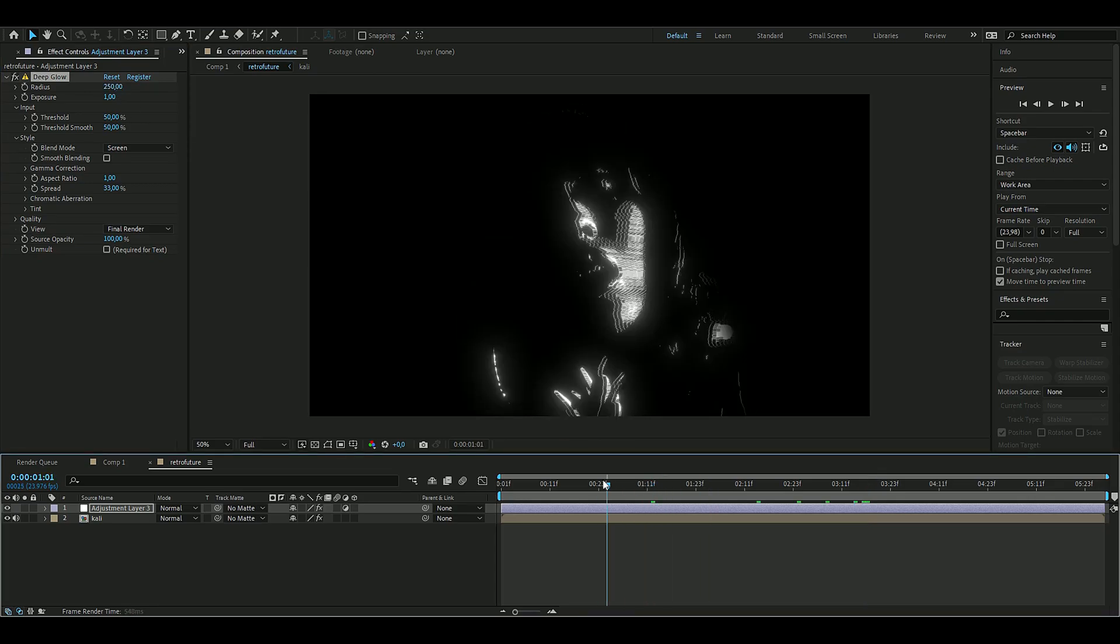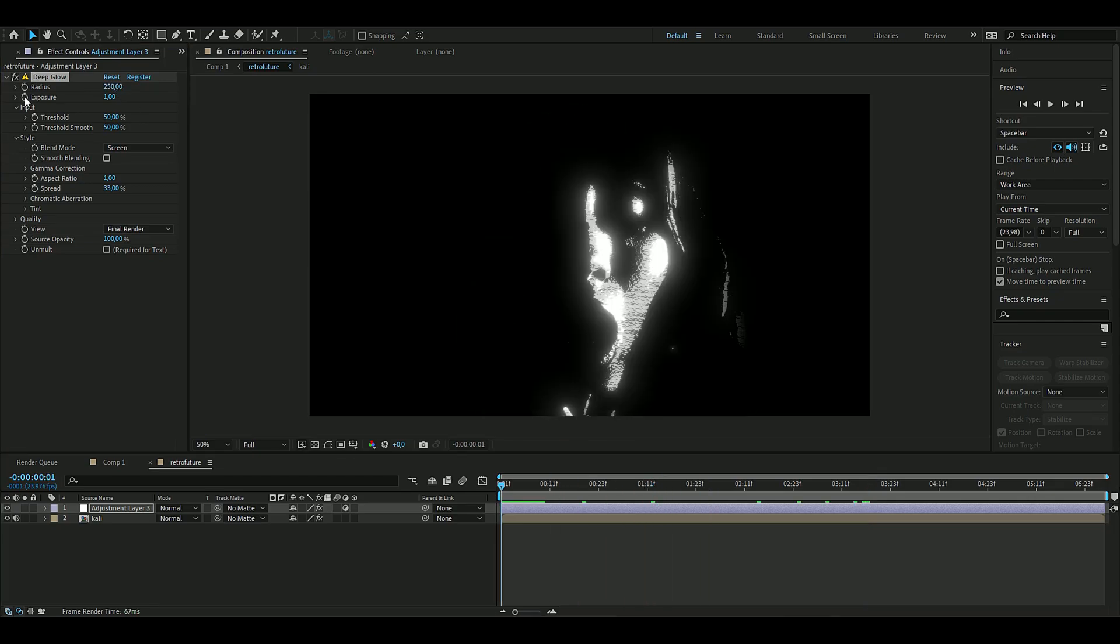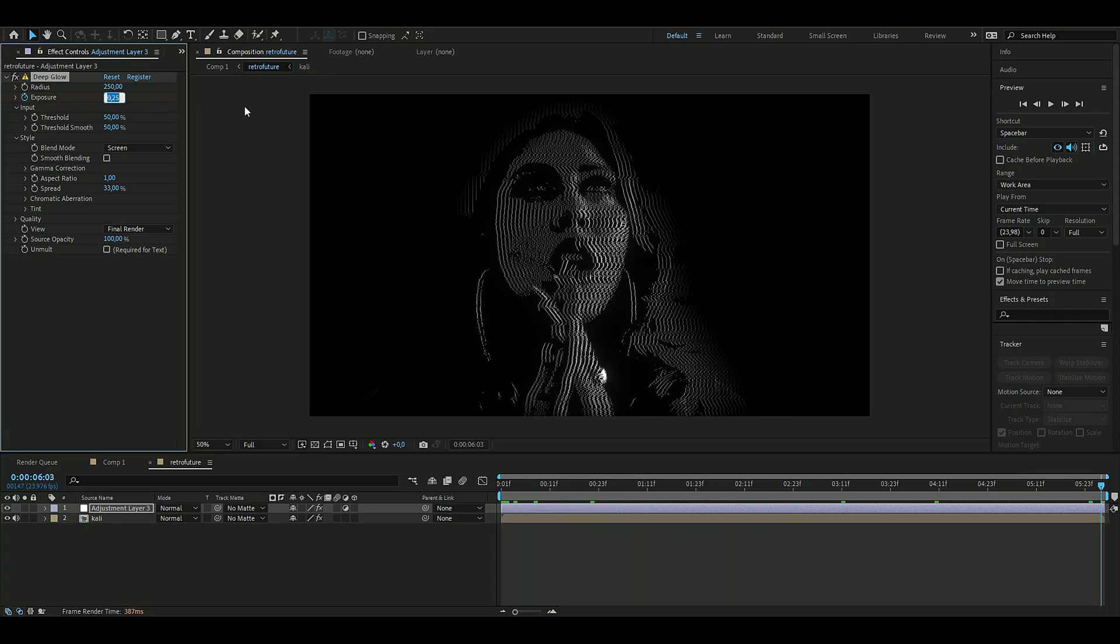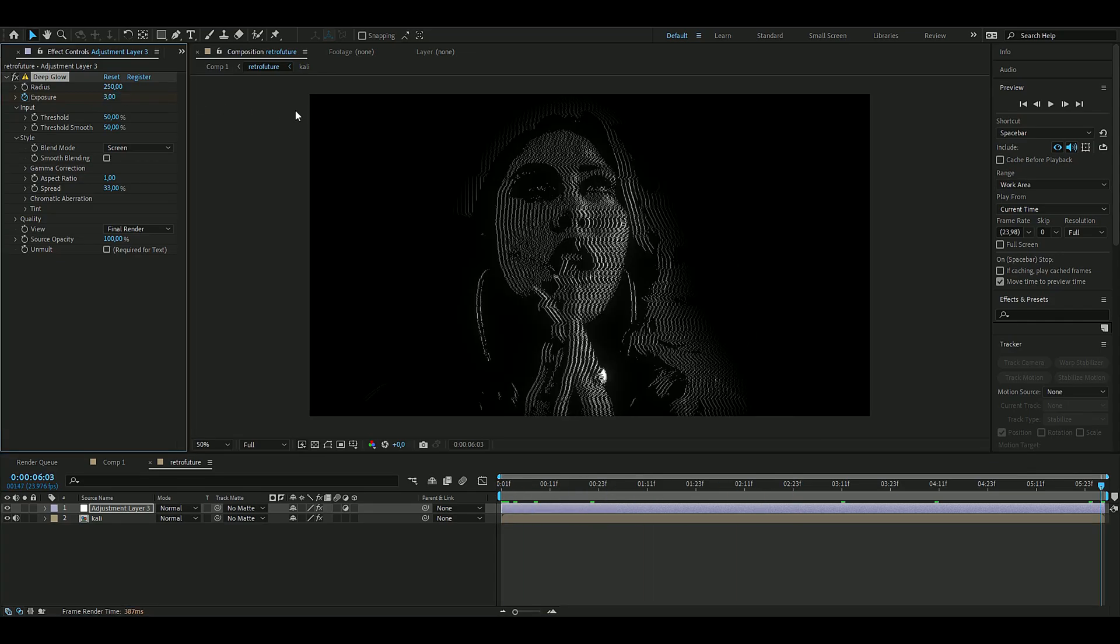I want to keyframe the exposure here, so I'm going to press the clock here on exposure and then set it to 0.25. Then go to the ending and then set it to 3 or whatever you like, maybe something like this looks good.